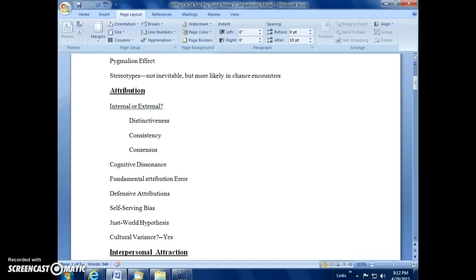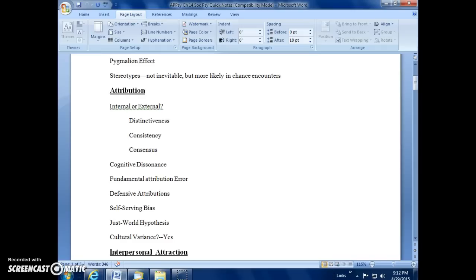So interestingly, there is cultural variance on how different cultures attribute situations. There is variance, and for instance, East Asians see most behavior that people show or choices that they make as attributable to external situations and factors. In the West, like our culture, we're more likely to see behavior as internal than people who might be from an Asian culture would see it. And again, this probably reflects once again the difference between the communal culture that you'll find in Asia versus the more independent or individualistic culture you'll find in the United States.